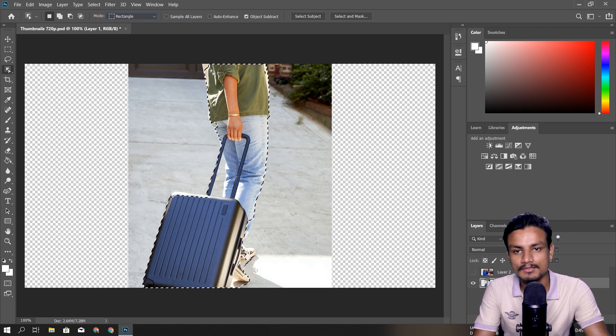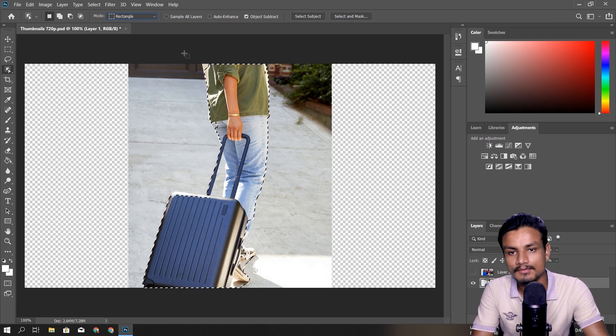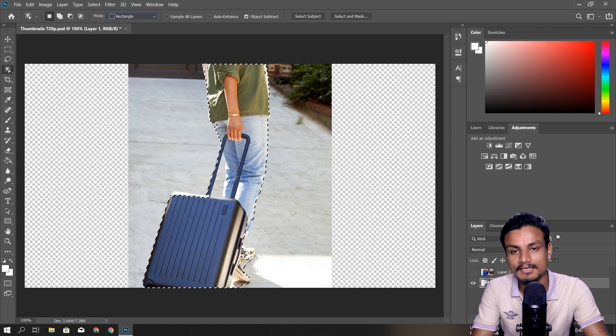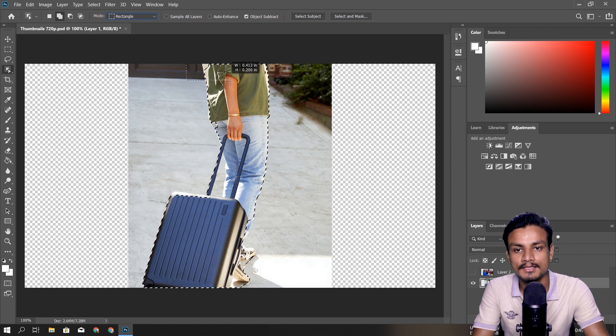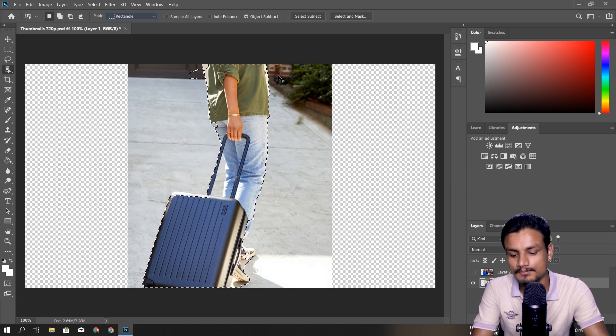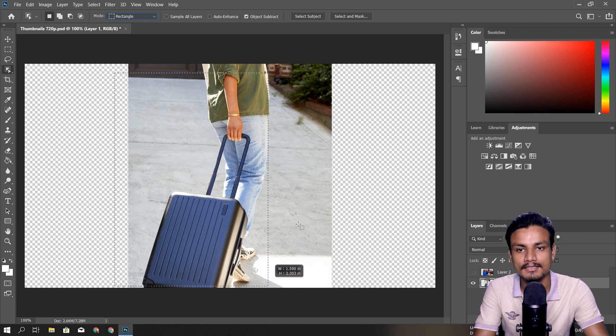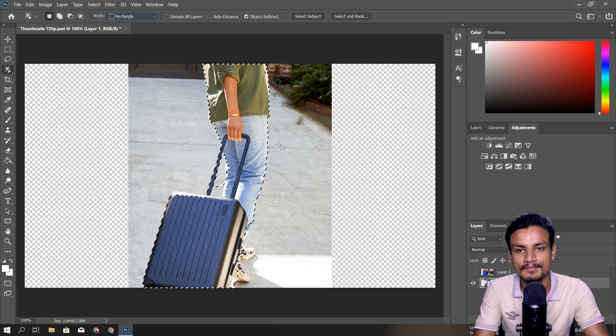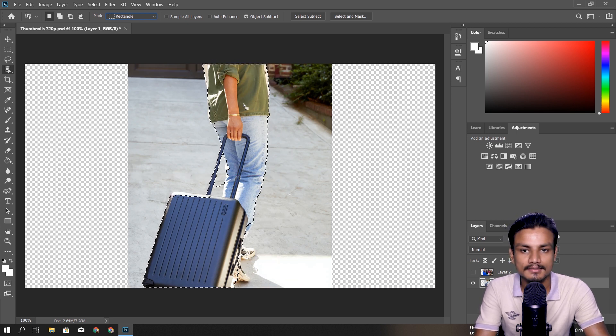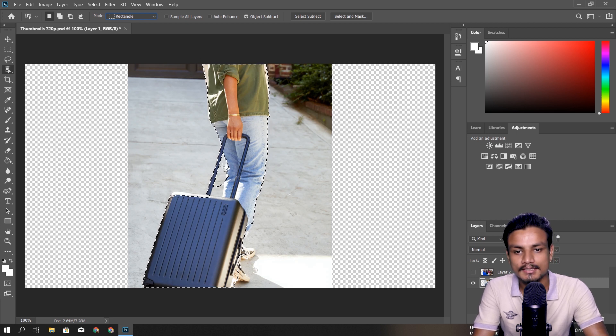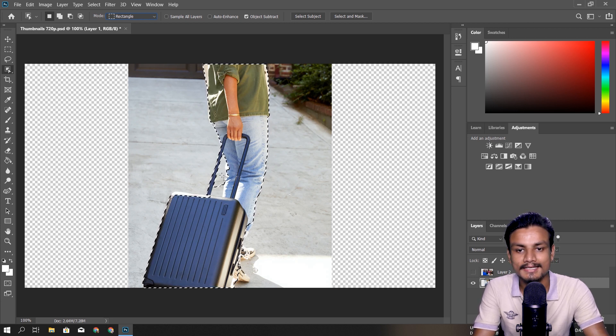Yeah, this time it worked really well. You can see at the top we have left something, so I'm going to hold Shift and I'm going to do that. Oh, it didn't work that well. Okay, I'm going to try this one more time. Okay, this time it picked up that part.